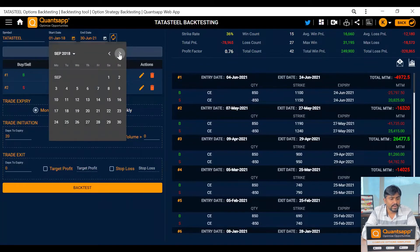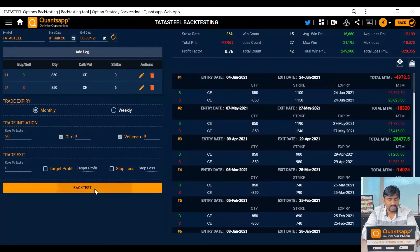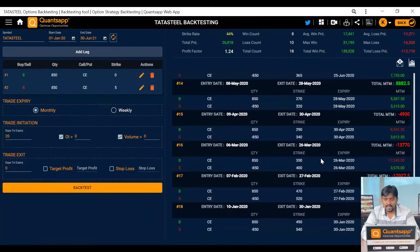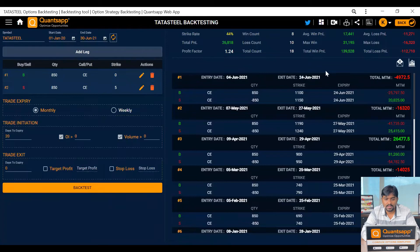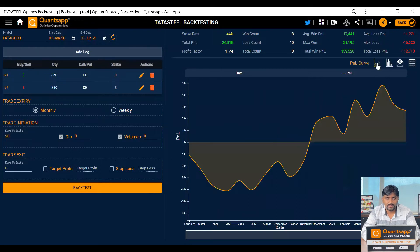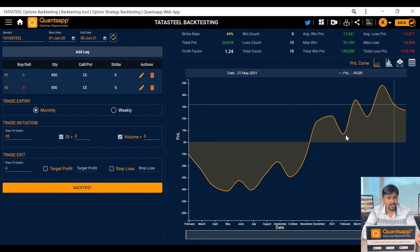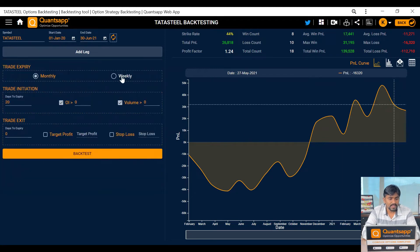We can change the date range also. Let's test only from January 2020. Now we see a bit of improvement — out of 18 trades, 10 were wrong and 8 were correct. In the graphical view, you can see it started going up from around November because the stock became trending at that point, giving a good upside from there.